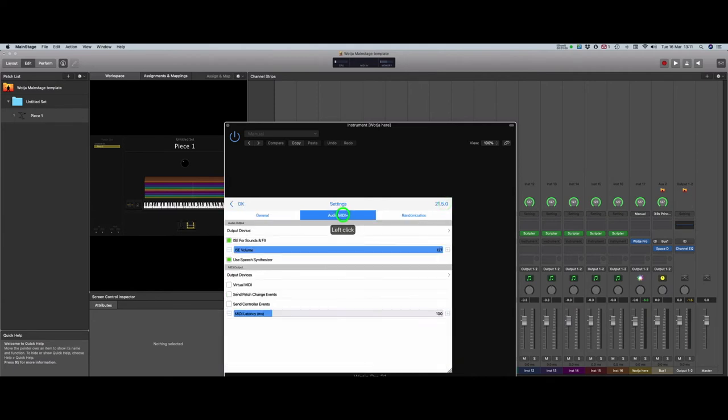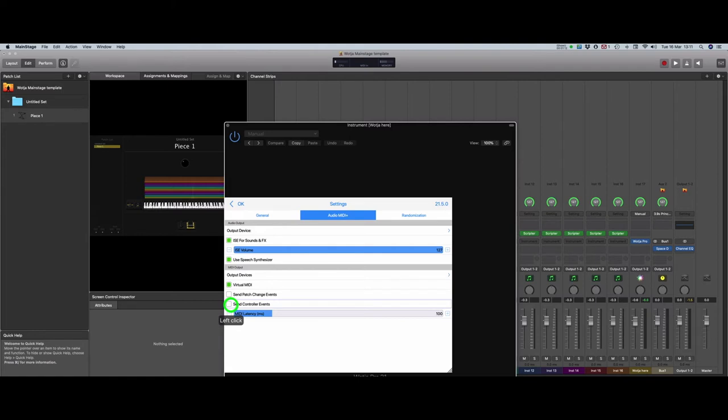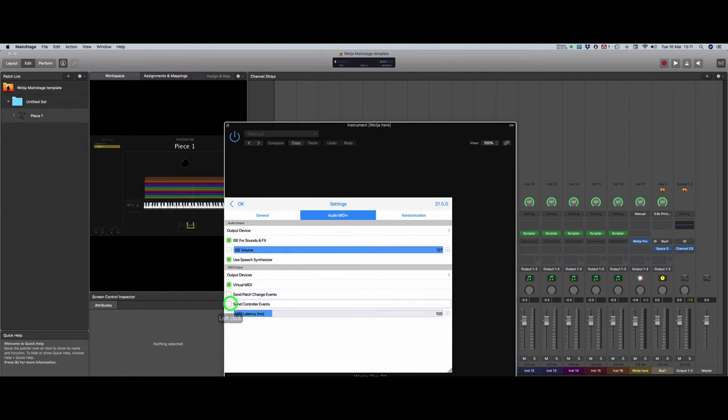Now select the MIDI and Audio tab. Make sure that the Virtual MIDI option is checked, and uncheck the option to send patch changes and controller values. This bit is important. If you don't do this, because Watcher resets all MIDI channels when it begins, MainStage will set the levels of all its channels back to maximum as soon as playback starts, and that can be very unpleasant.